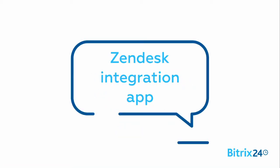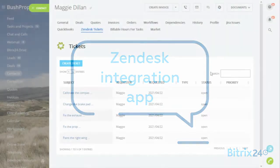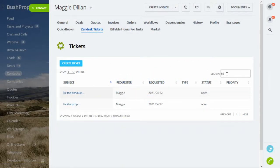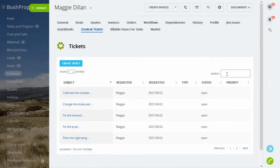Presenting our Zendesk integration app. The app allows you to see, search, and create Zendesk tickets directly from Bitrix interface.